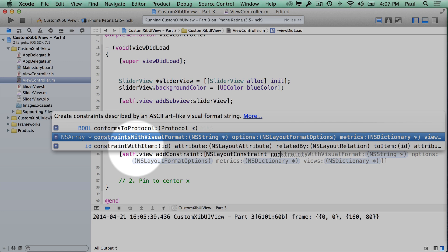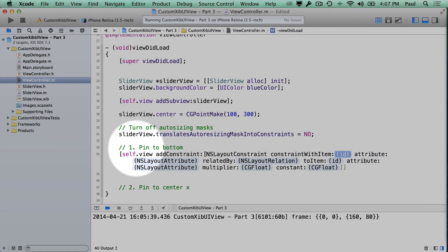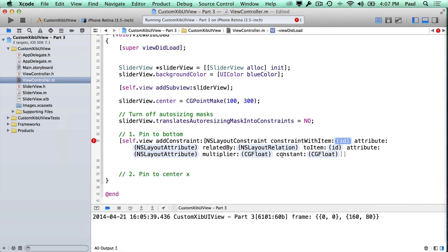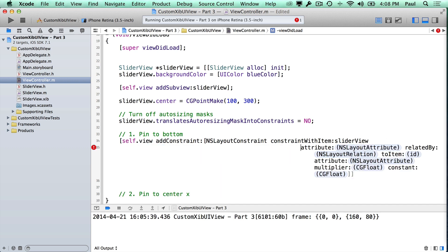I honestly don't know if you can center on the X or Y using the visual format. So we're going to use constraintWithItem and I'll show you how to get this working with two constraints. You want to add the constraint to the primary item — in this case that is sliderView — as the first item. I've noticed slight differences depending on the order of adding these constraints, so that's my recommendation.